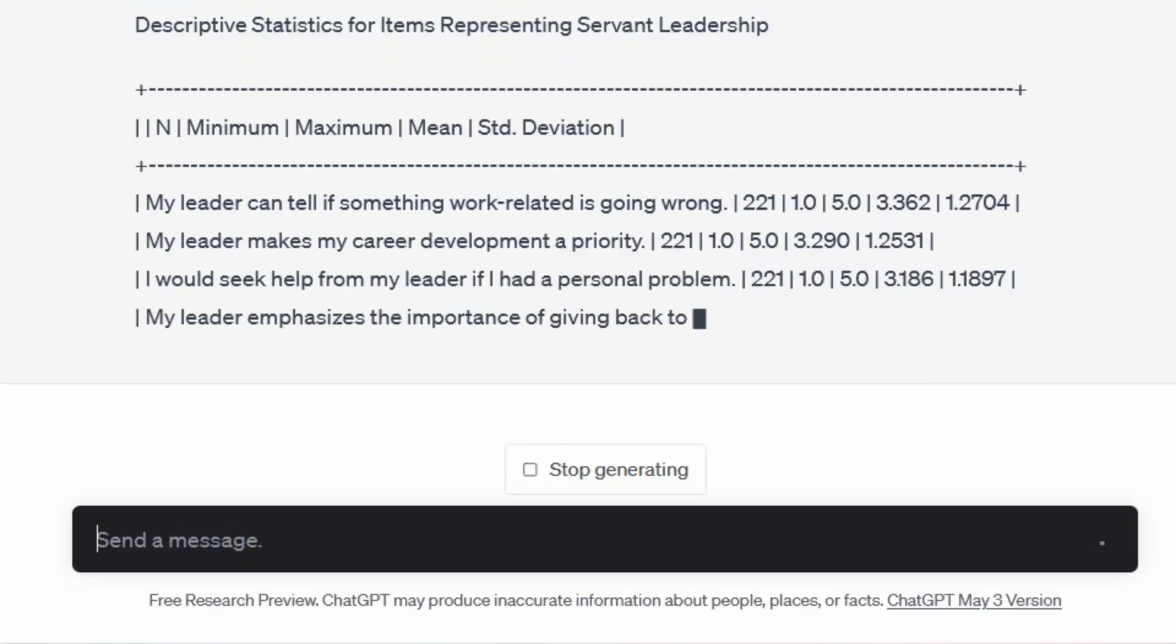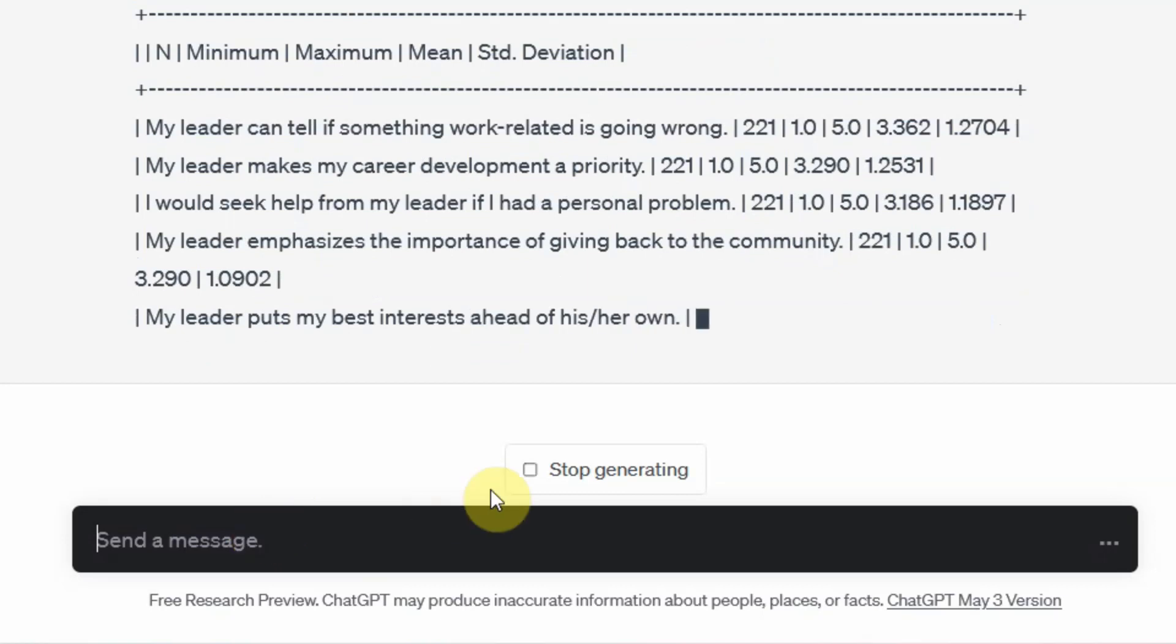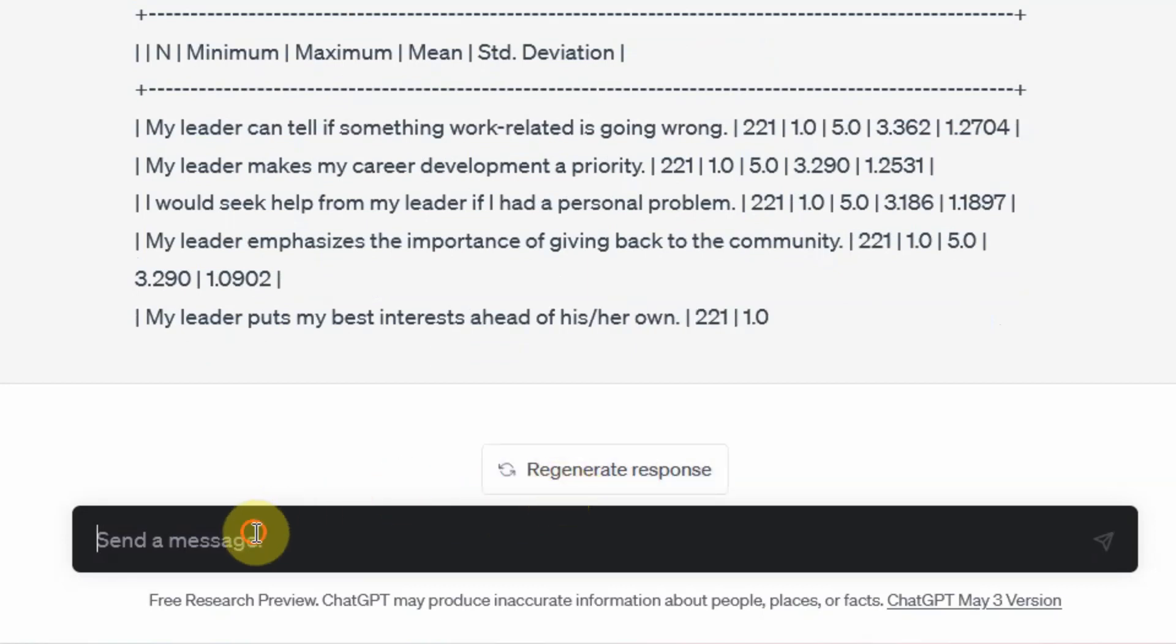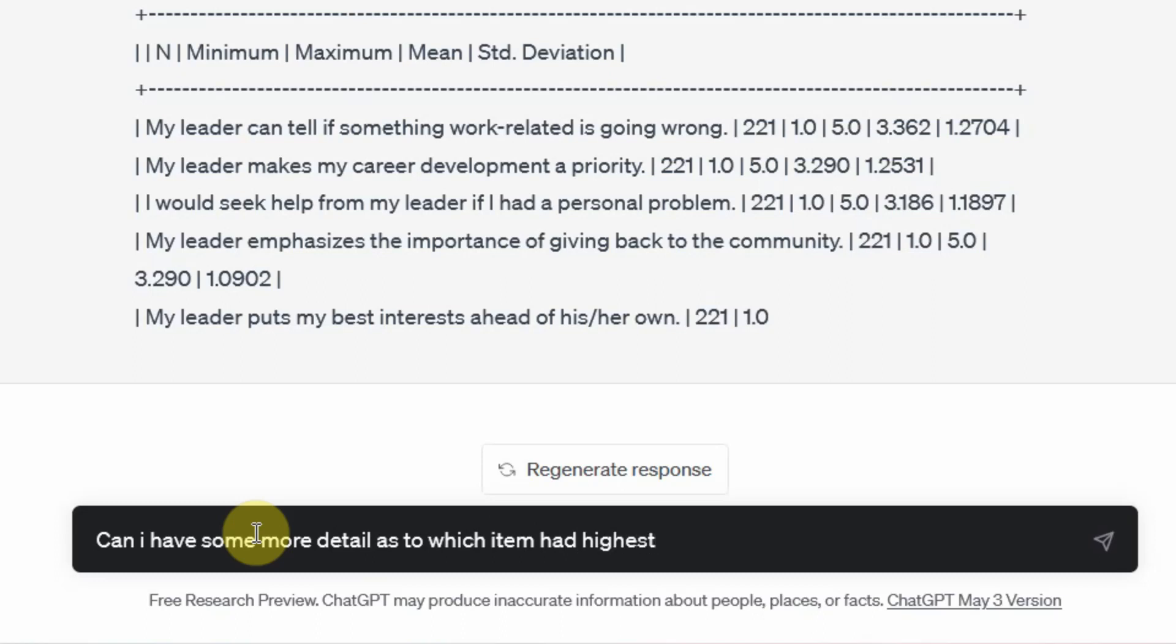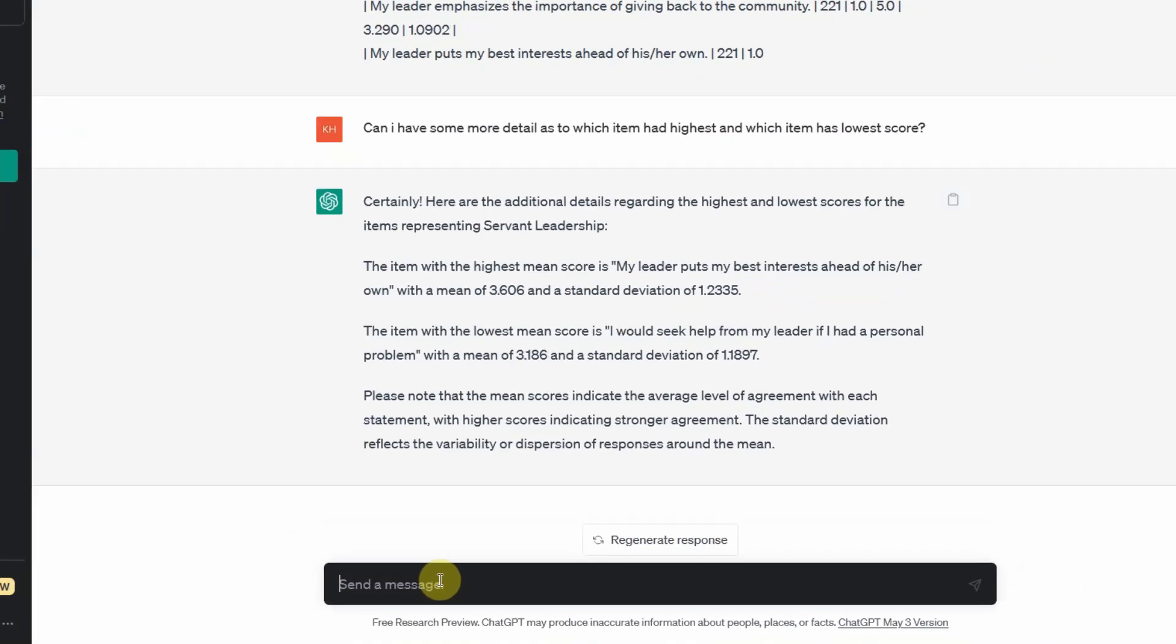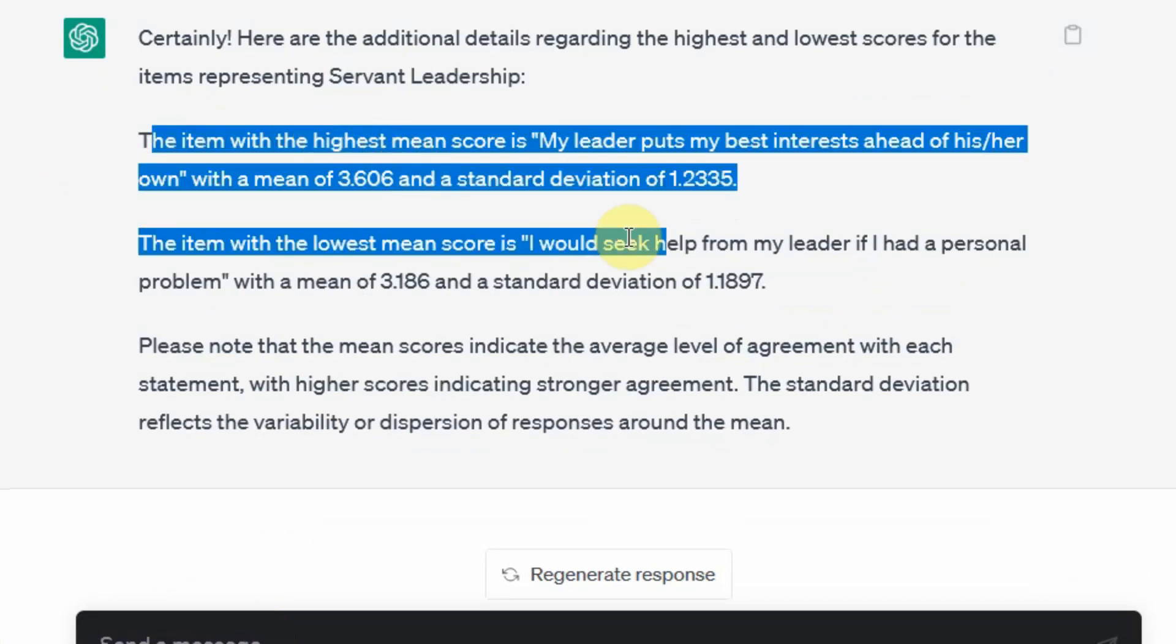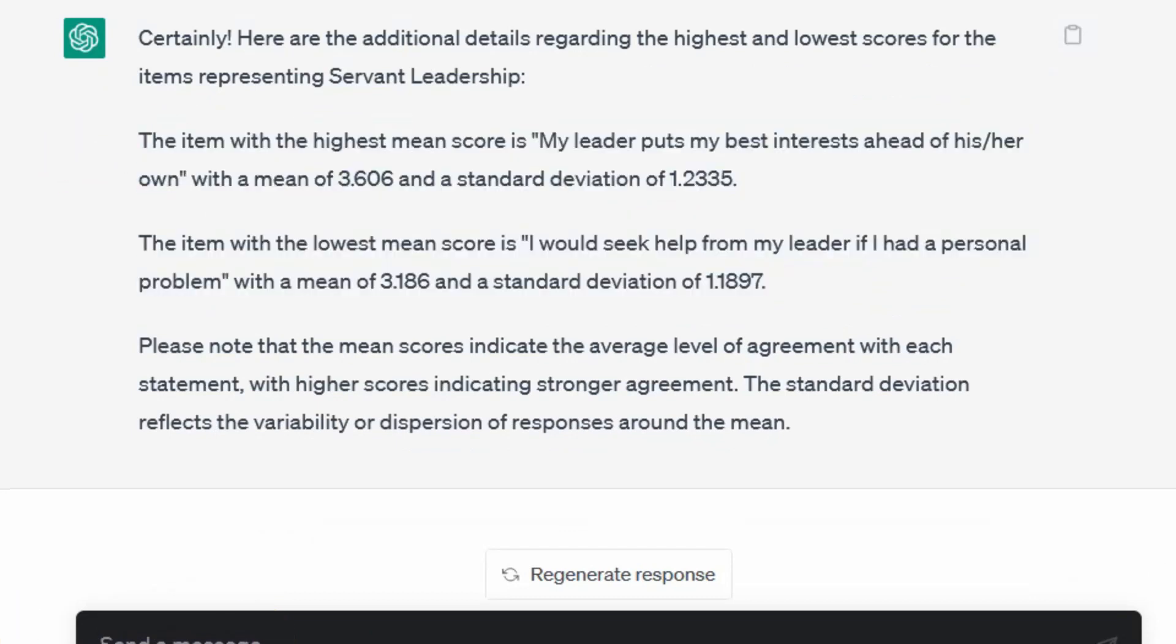Now here it is, but I need some more detail. So let me ask it, Can I have some more detail as to which item had highest and which item had lowest score? Let's see. So this is how you can further probe ChatGPT to give you some more details.